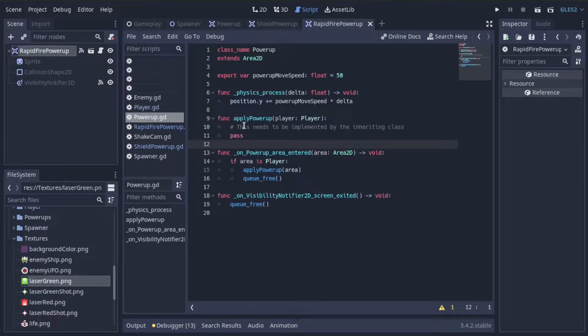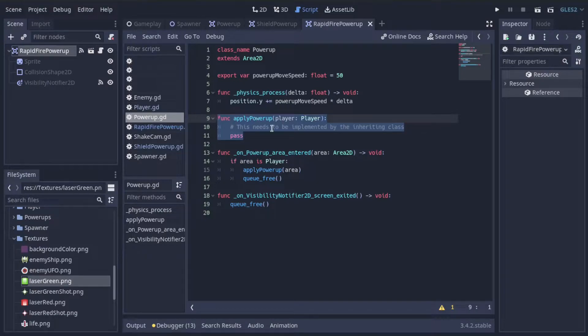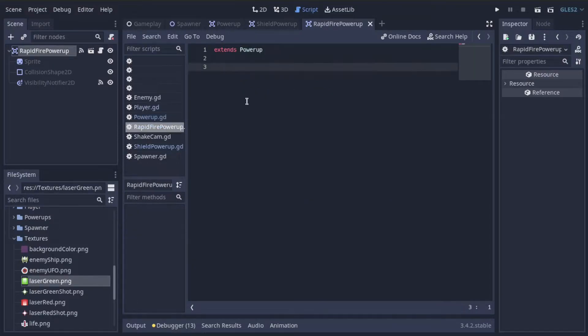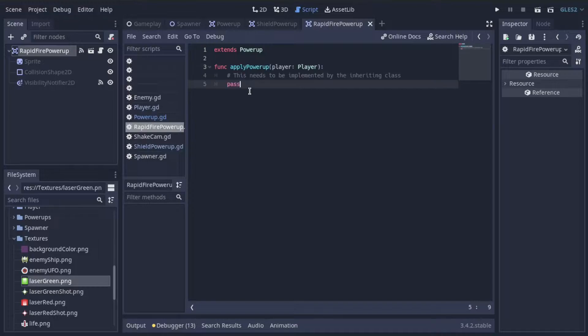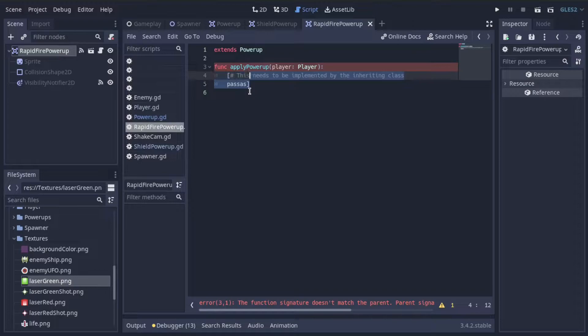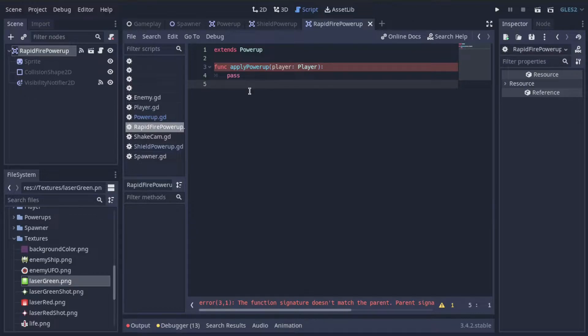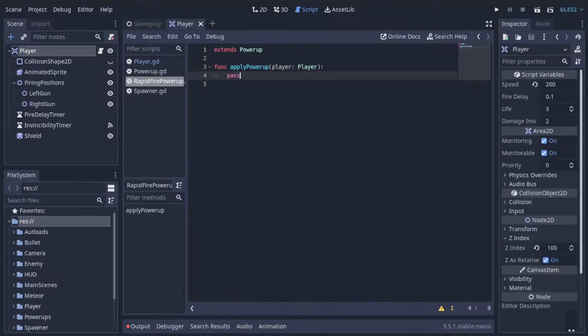Now what do we need to do to implement a new power-up? Well, recall, we just need to implement this apply power-up method. I'll go ahead and copy that from the base power-up script into the rapid-fire power-up script. And this is where we are going to apply rapid-firing to the player. Of course, we don't have a way to do that yet, so let's take a pause here and actually figure out how we can do this.